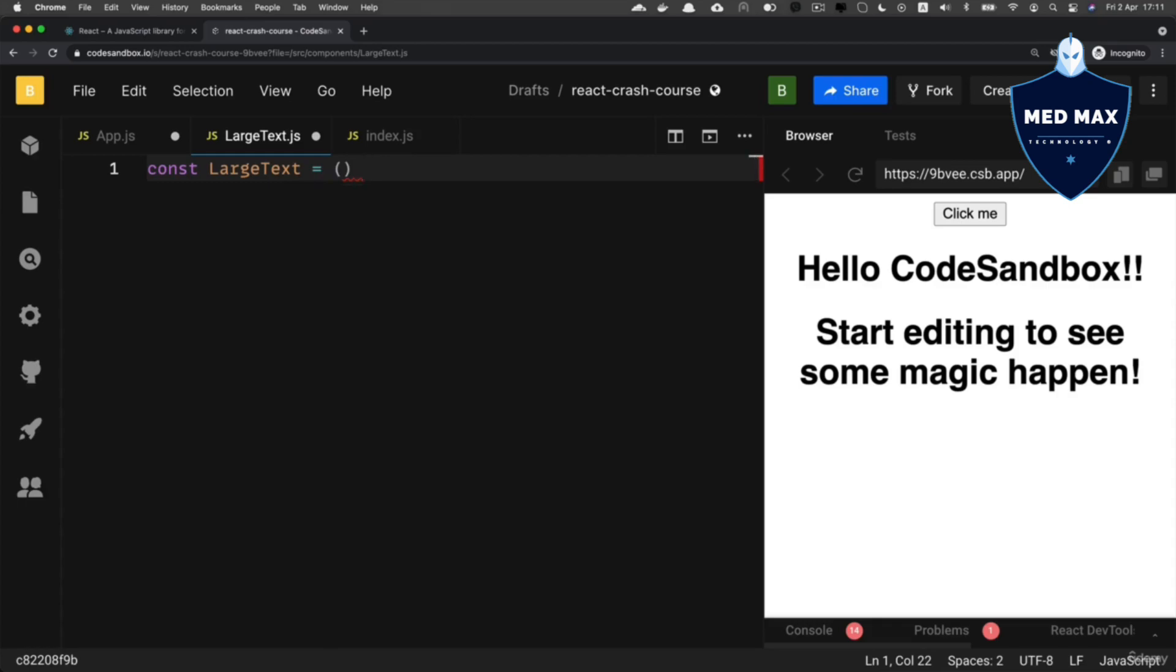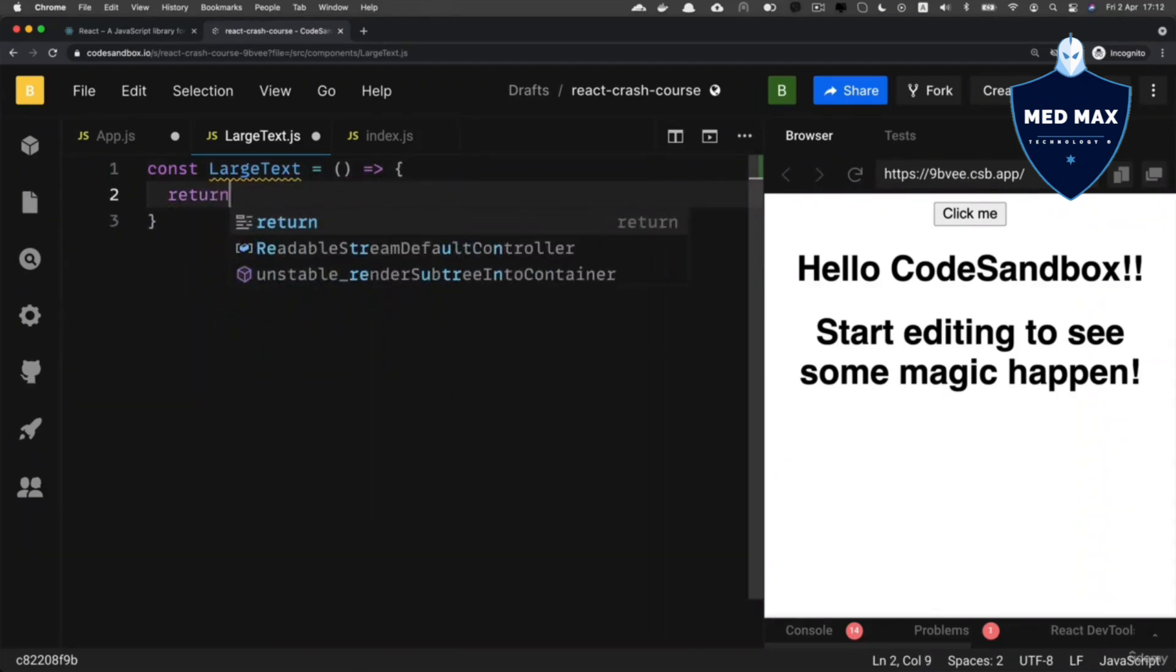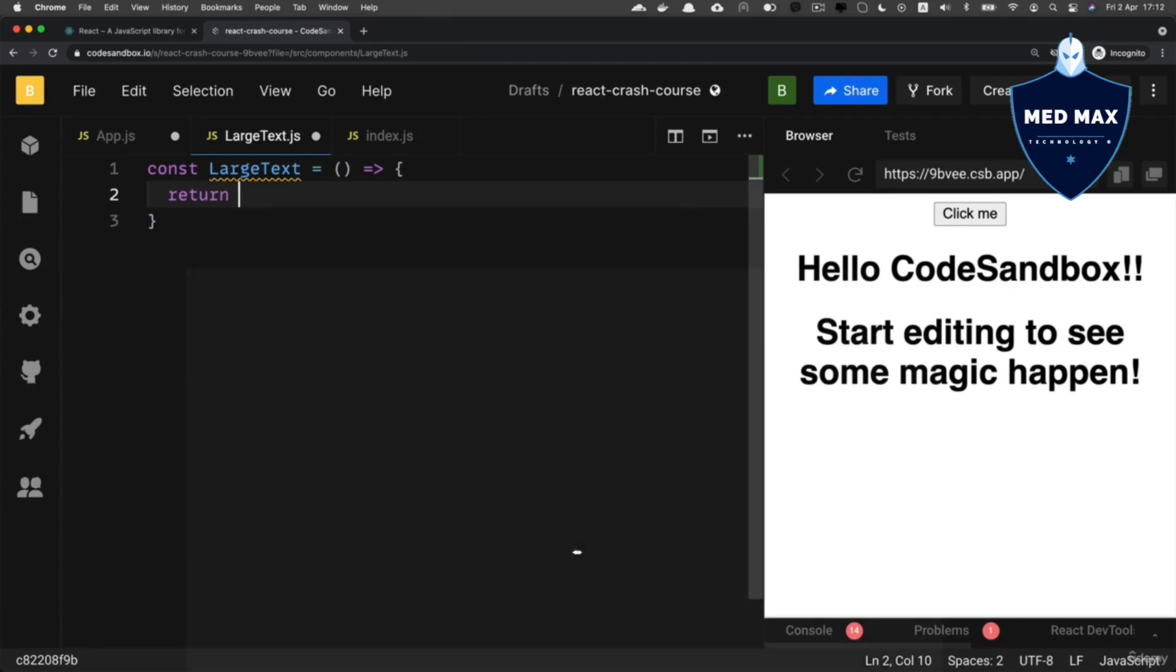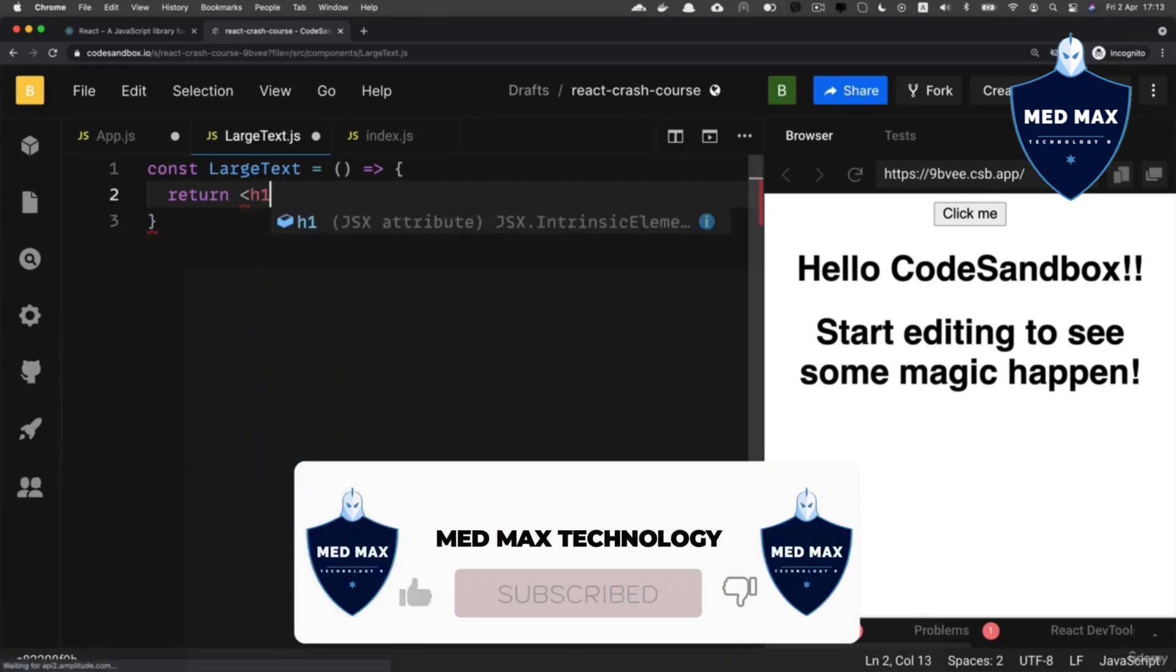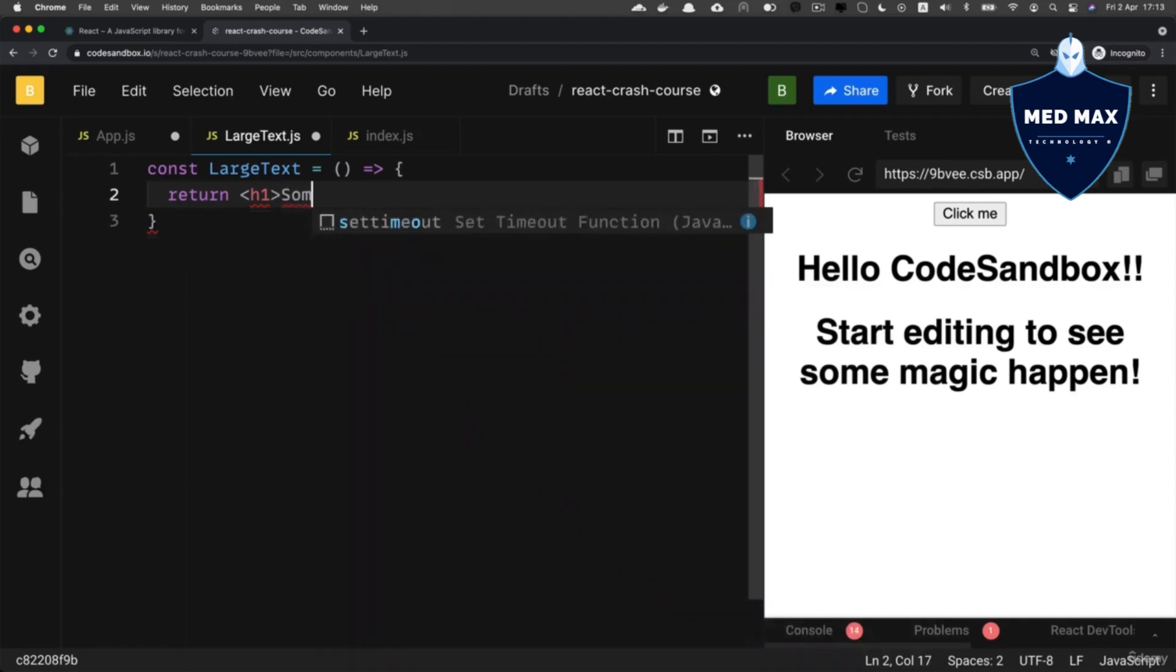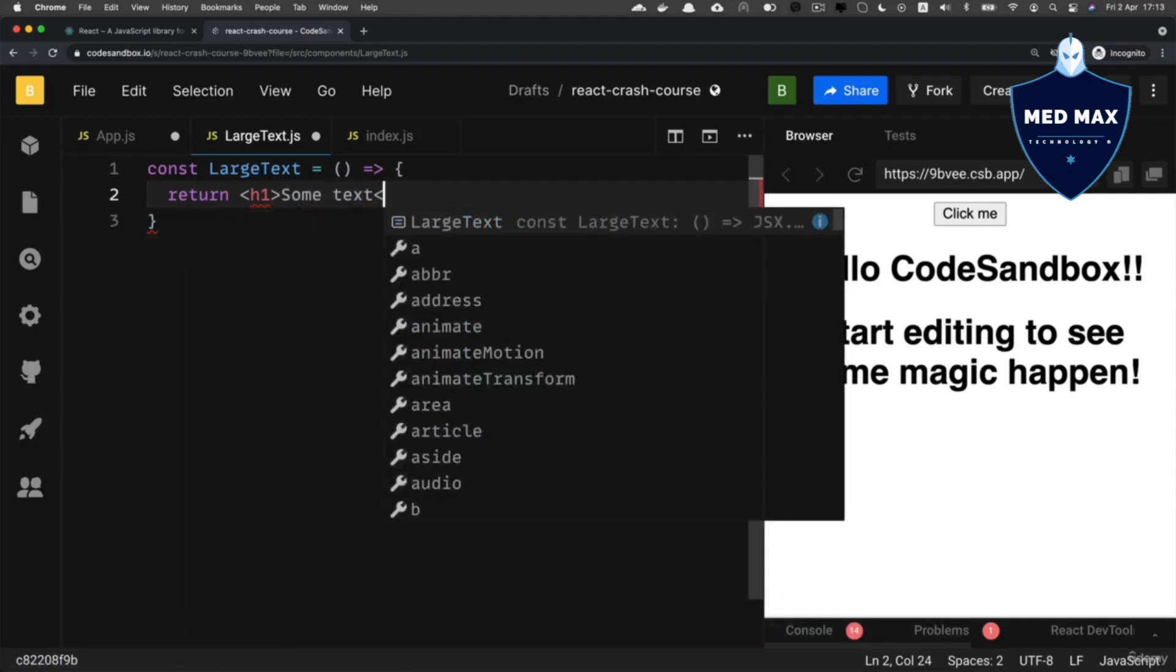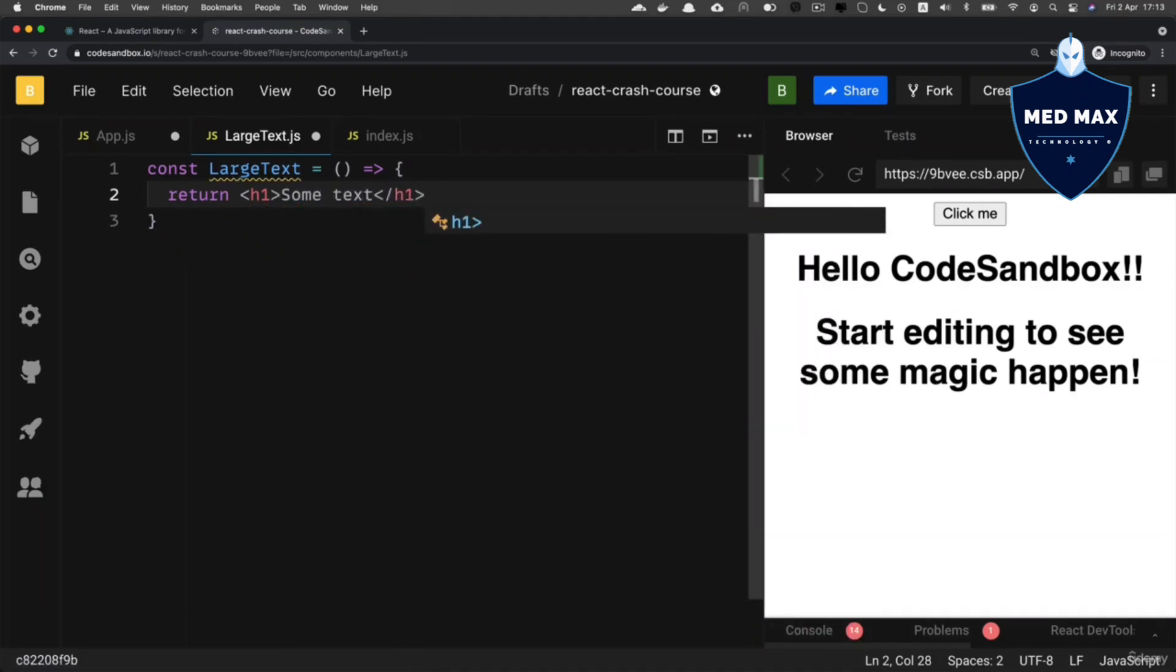And here in the function block, let's return JSX, because React expects that you return JSX in every functional component. Let's return here an h1 like that, and here type 'some text', and let's close the h1 tag like that.